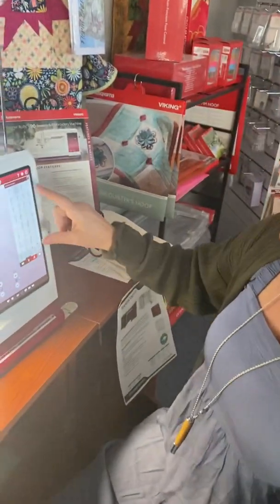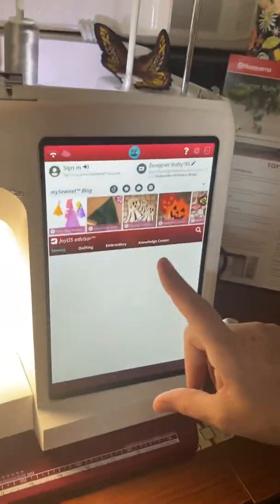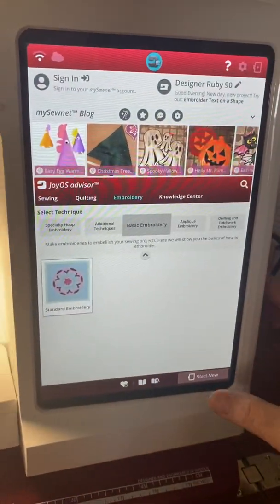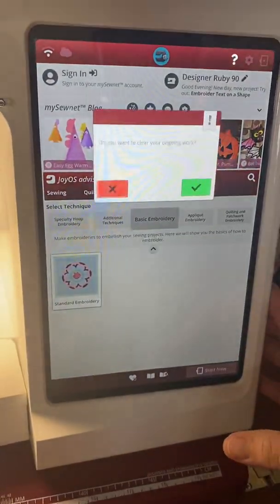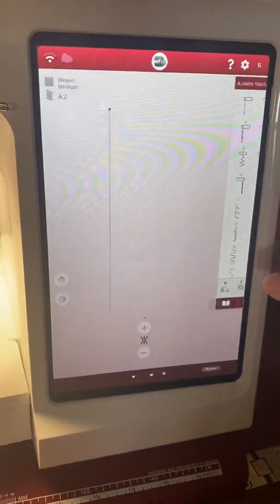So this is a Ruby and I'm going to show you on this one, but it would work the same on any of our modern machines.